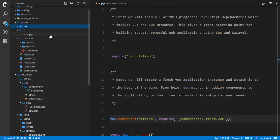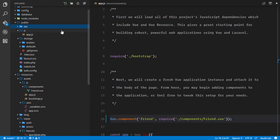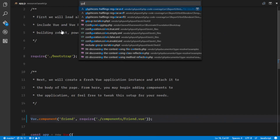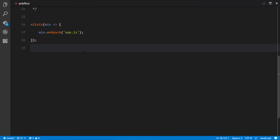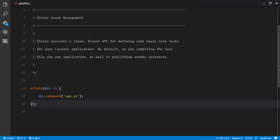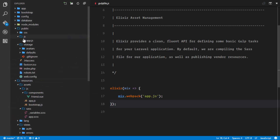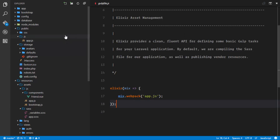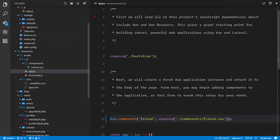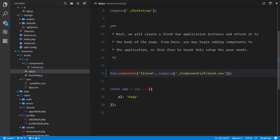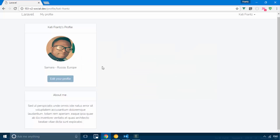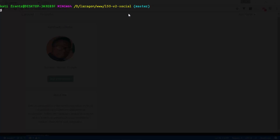In our gulp file everything is handled for us — it uses webpack, compiles the app.js file from the resources/assets/js directory, and puts it in the public/js directory. So all we need to run is gulp so that it will compile our new component.